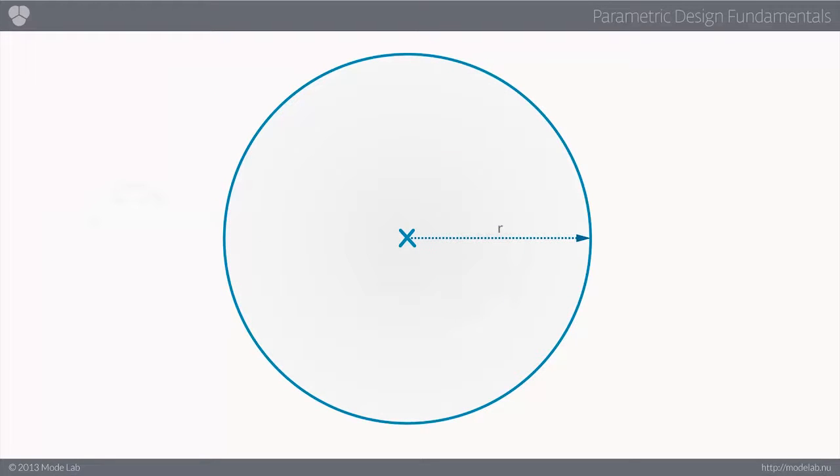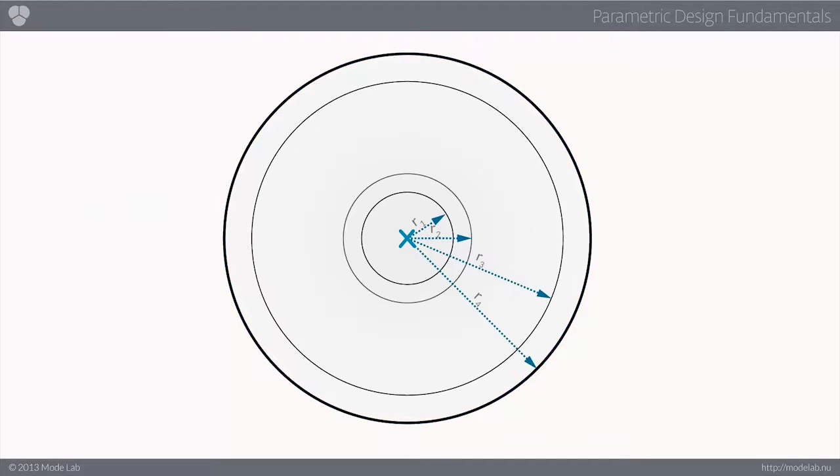So, we first create a circle, perhaps using our parametric equation noted earlier. We then create additional circles by modifying the radius parameter, which in this case can be thought of something like an offset.